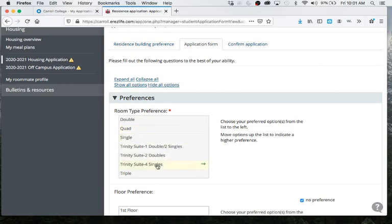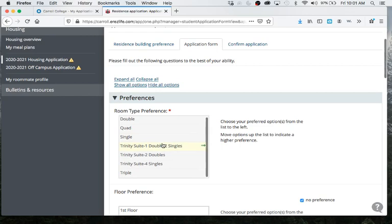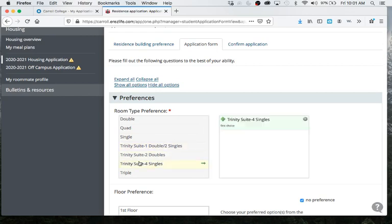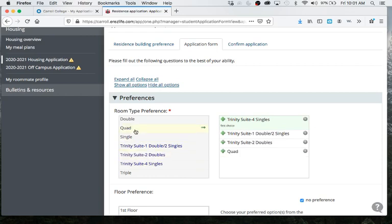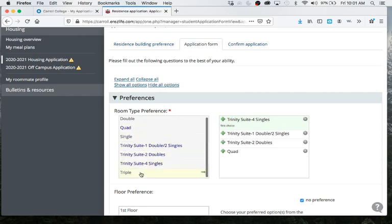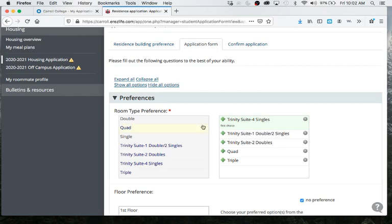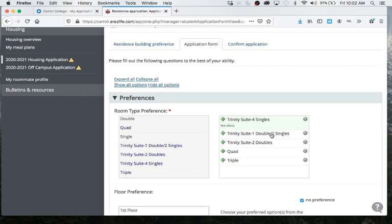So first thing you're going to do is you're going to select your room type preference. So if you're wanting to get in Trinity, you might do something like this, and then maybe your next choice is a quad in St. Charles or a triple. One thing to note, there are only two rooms in Trinity that are a double and then two singles. Those are 222 and 322. They're at the end of both halls. And then there isn't one on the first floor because that's where we have the little chapel.